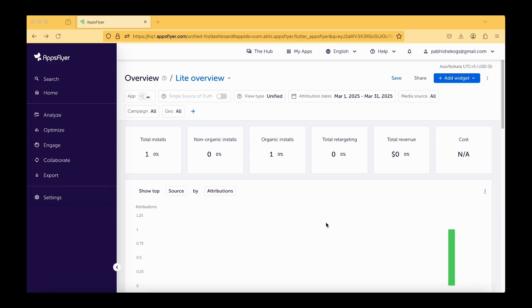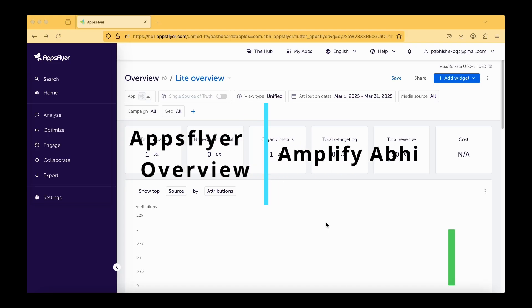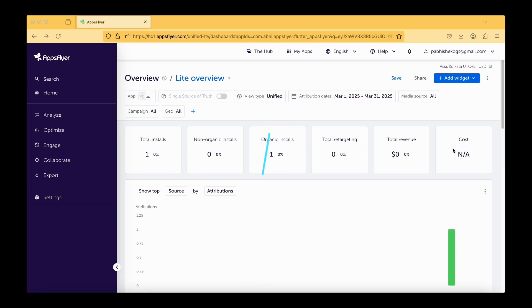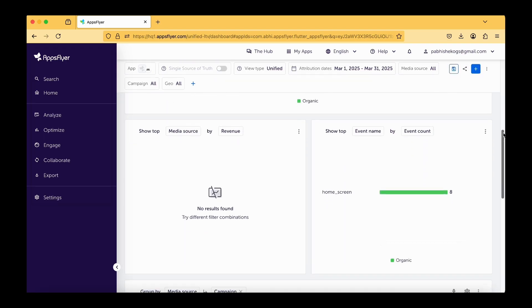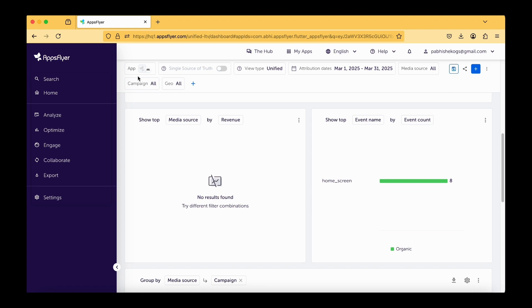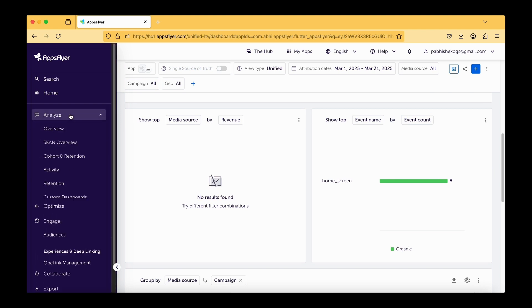In this vlog we are going to continue the previous tutorial where we were not able to find the events in the dashboard and we have downloaded the raw data and tried to find the events. In this part of the tutorial, let's try to see the events on the dashboard itself. Here under the analyze, we have an option called events.